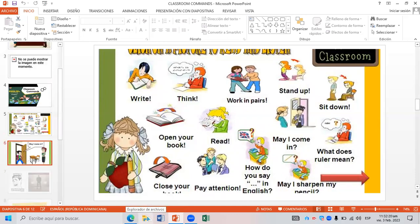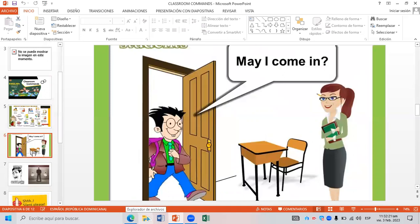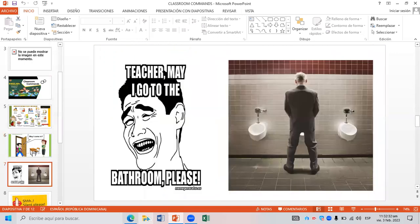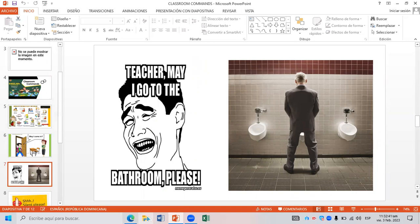Here we have some examples. As you can see, there's a guy standing at the door and he's knocking the door and then he says 'May I come in?' This is another example. As you can see, this is a restroom and you can ask 'May I go to the restroom please?'